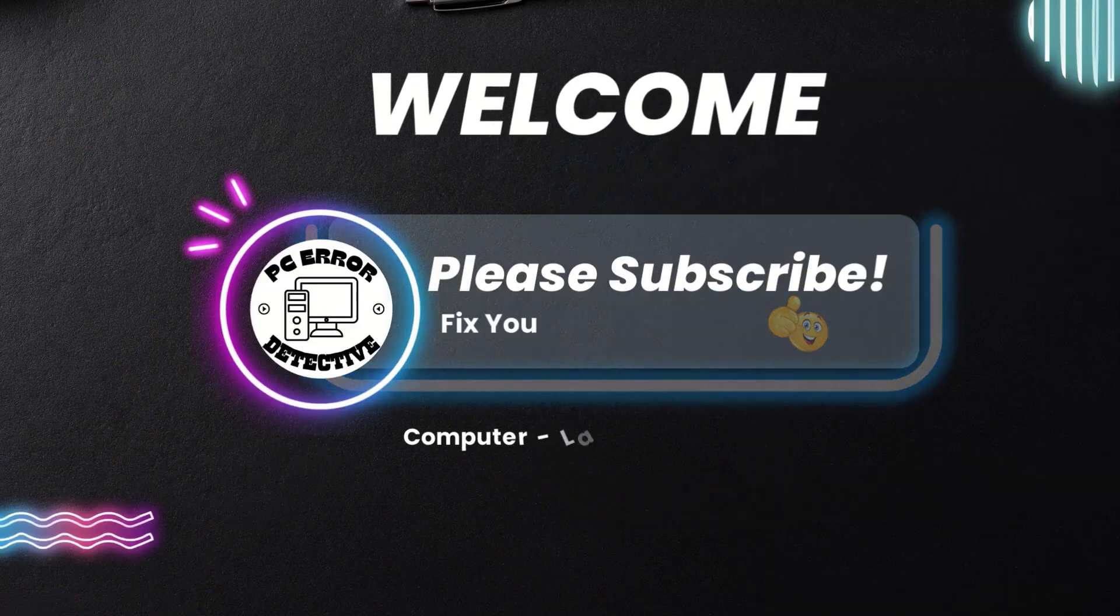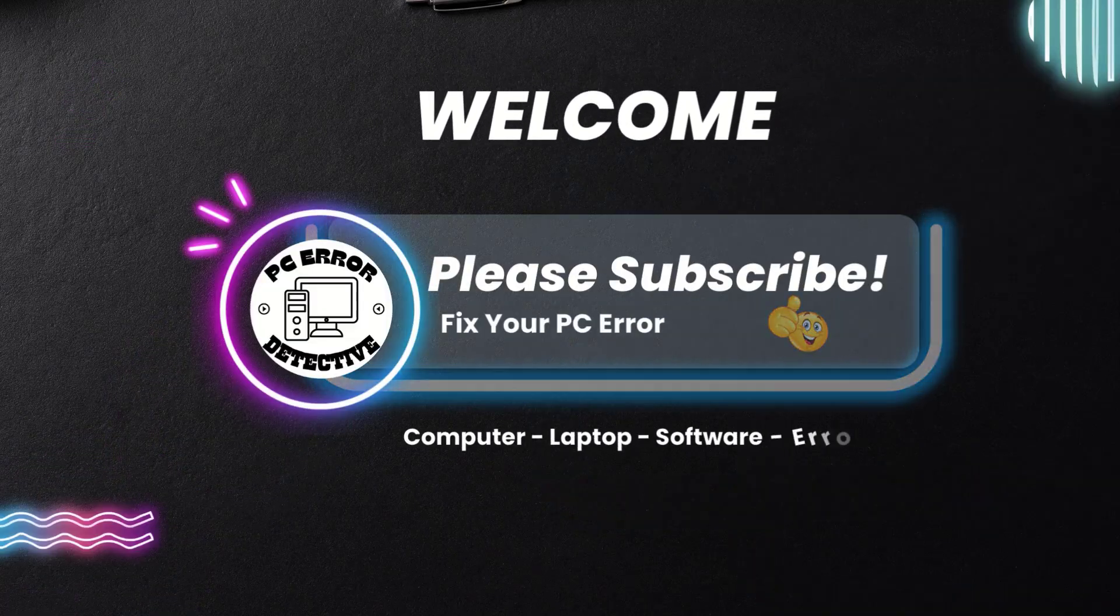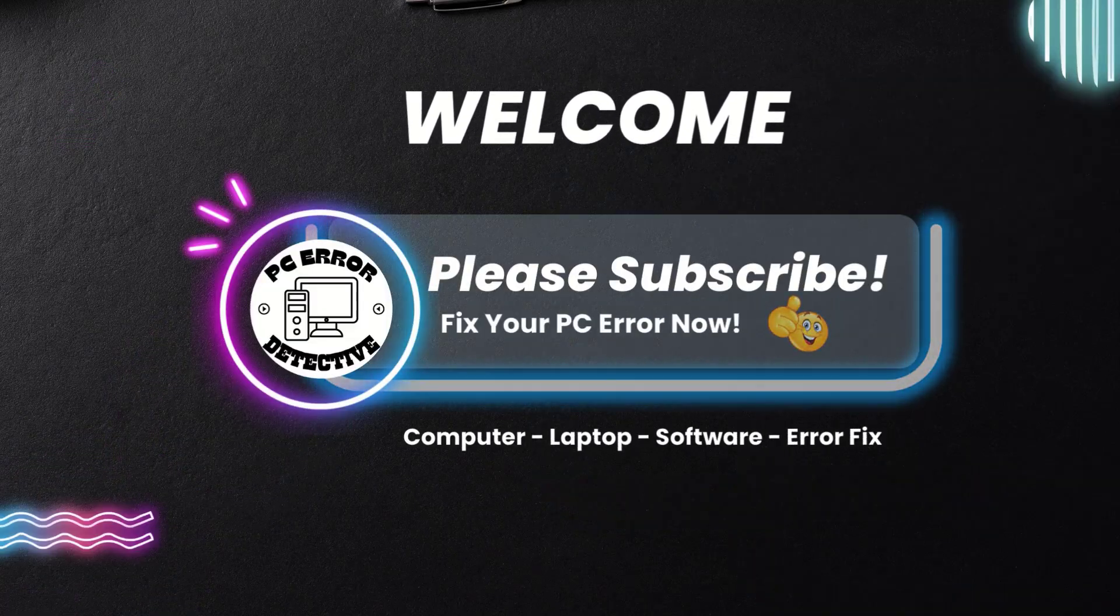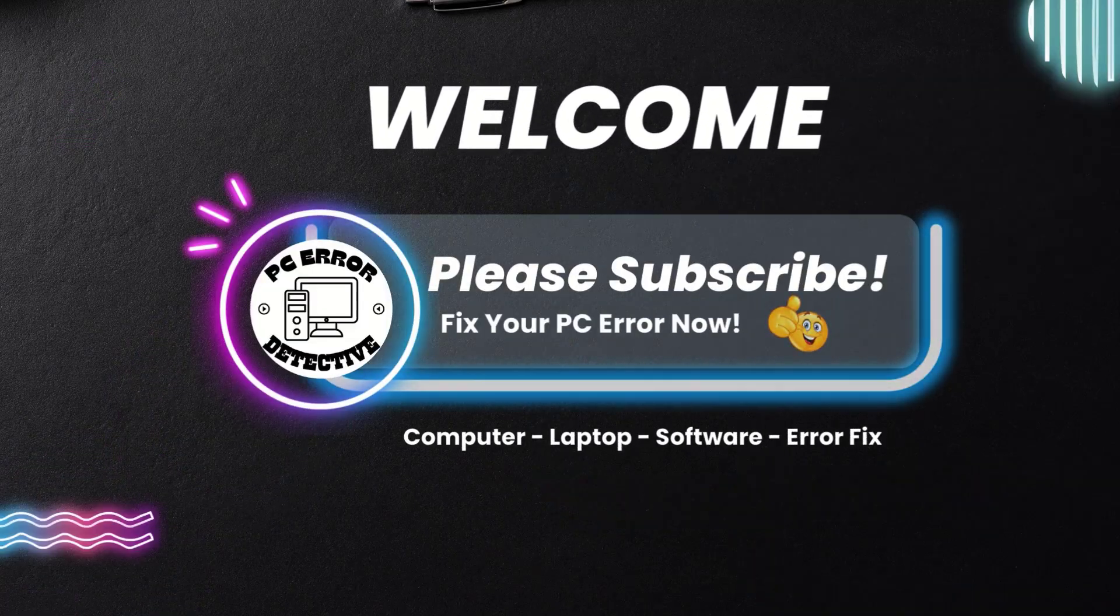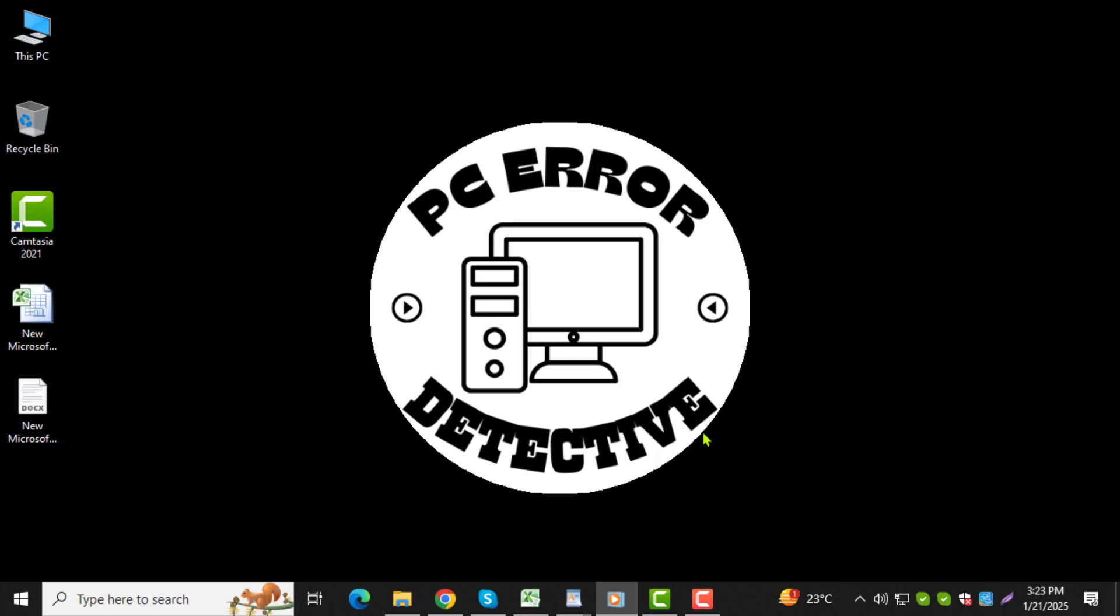Welcome to the PC Error Detective YouTube channel. In this video, I will guide you step-by-step on how to write and print on a computer. Before we begin, make sure to subscribe to the channel for more helpful tutorials.